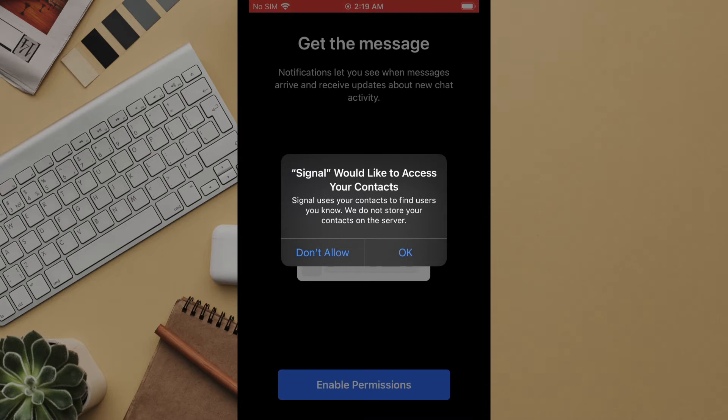This will make it easier to find your contacts who already have signal installed and are associated with the number you have for them in your contacts. We would note here that signal acquires your contacts privately and does not transmit these to their server so they never leave your phone and are not reported to signal.